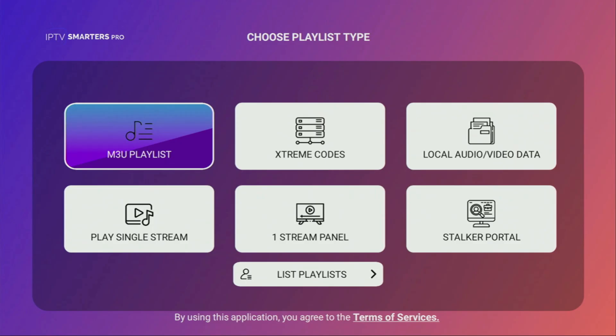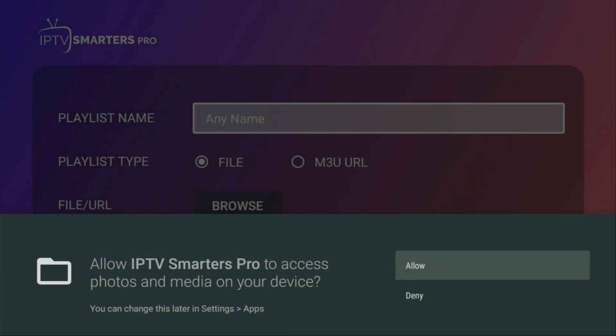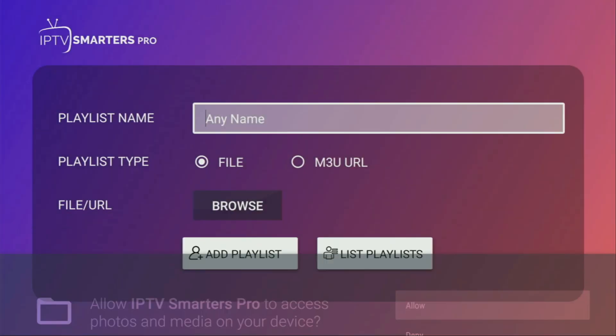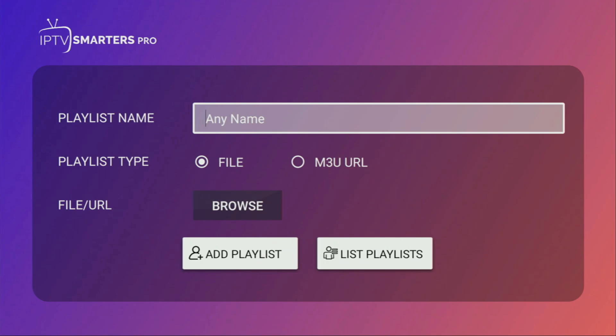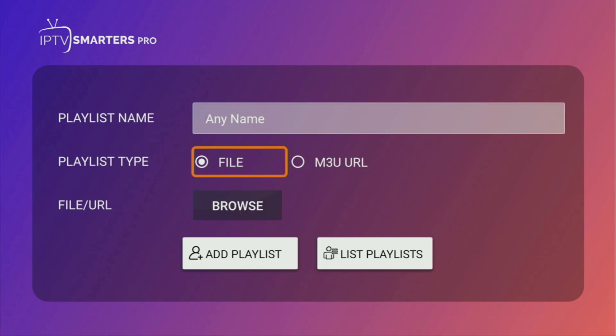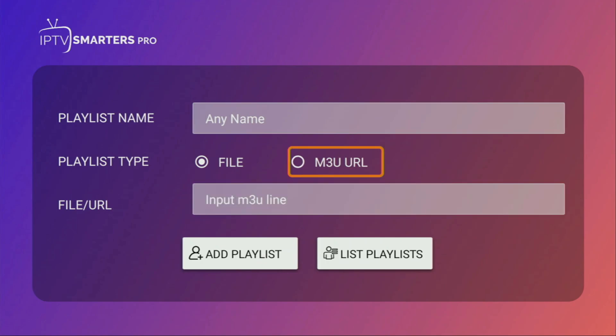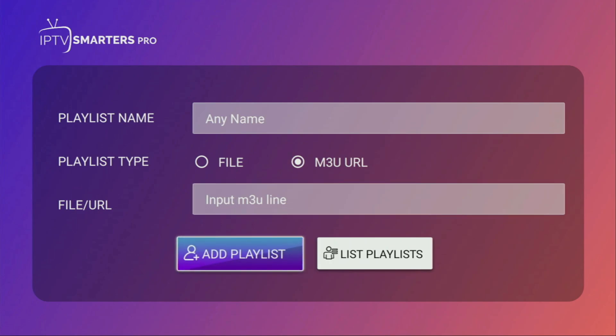Alternatively, a lot of IPTV services also offer M3U links. So if you got such a link, you would need to click on that option right here. Then, add any name to your playlist, and either upload it as a file, or click on the M3U URL, and enter the link right here. After that, you are going to click on Add playlist, and it's going to appear in the app.